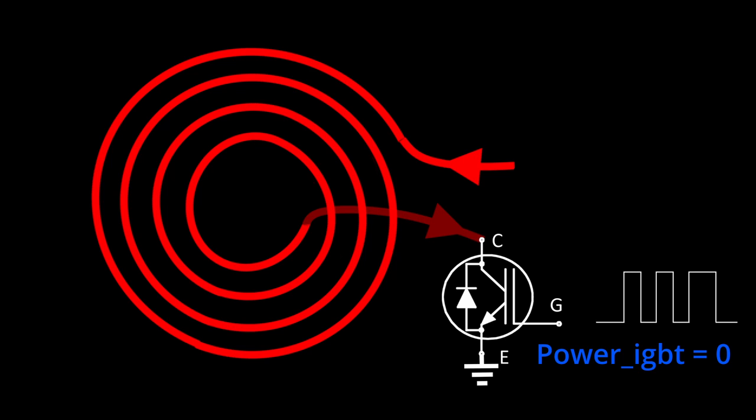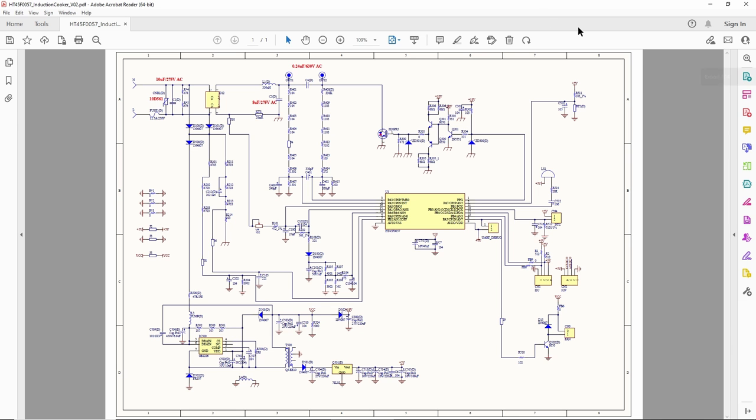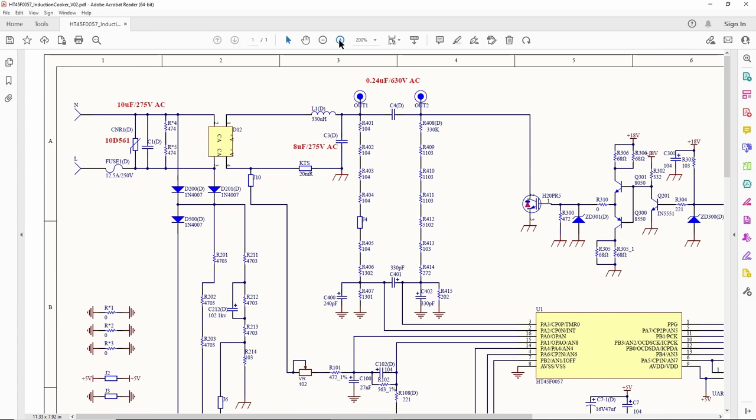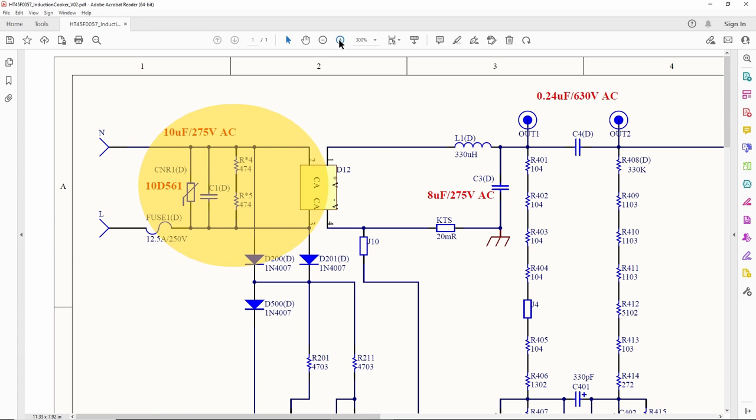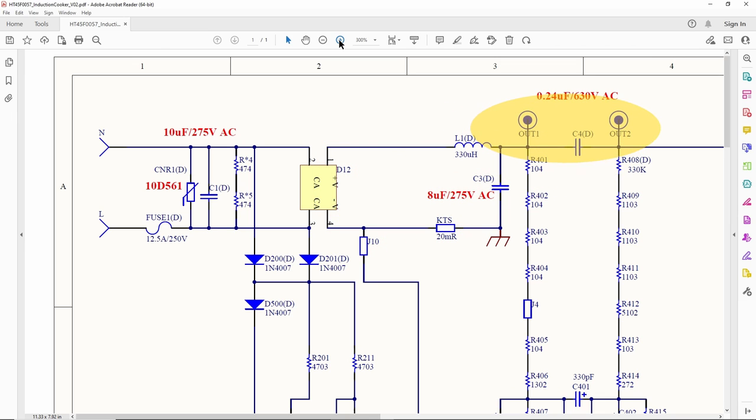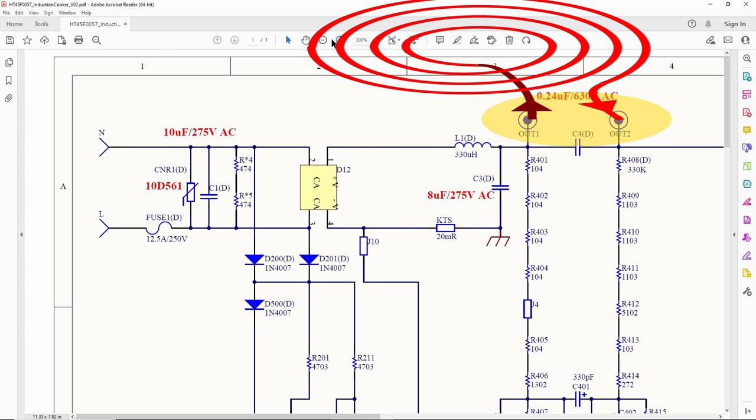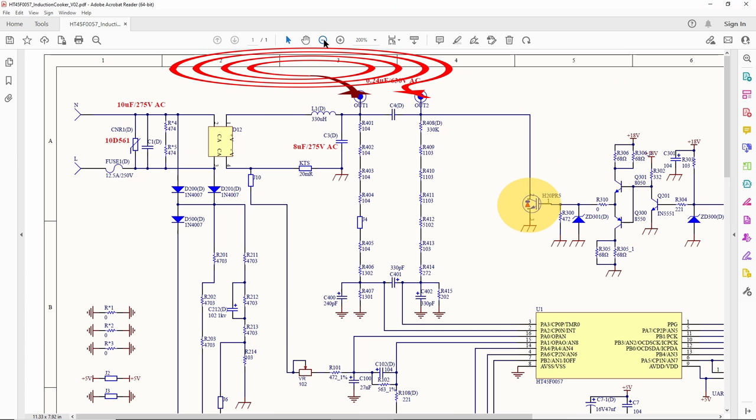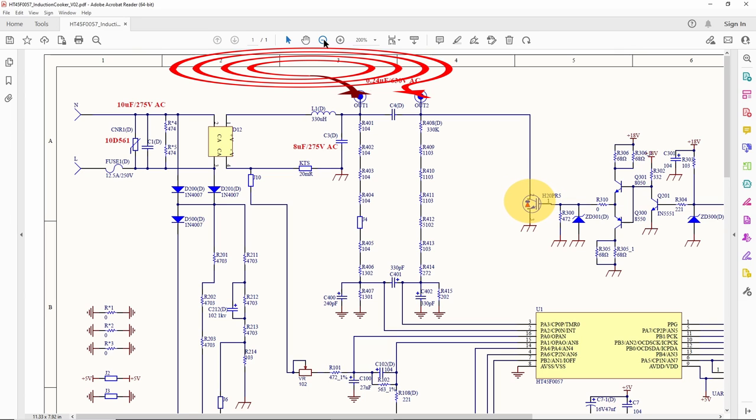This is the circuit of a commercial induction cooker. The AC power supply is rectified to become a DC voltage source first before supplying to the induction coil. The induction coil is connected to the terminals out one and out two. The coil is energized by the switching of an IGBT with the pulse width modulated with some suitable duty cycle.